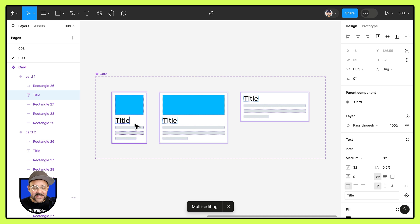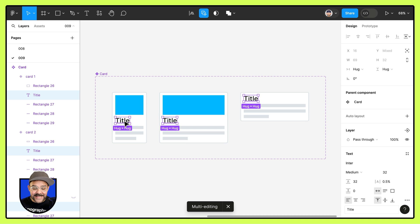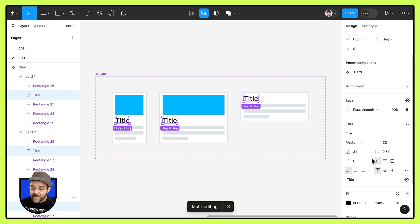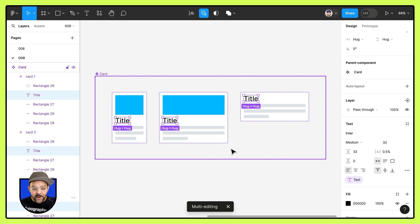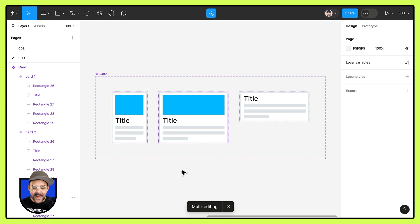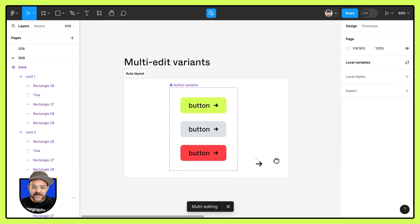So if I want to, I can create a new component property. All of these text fields are selected. I can come over here to the right and create a new component property for my titling. How cool is that?